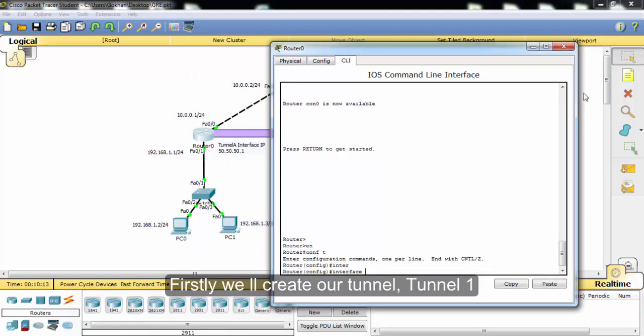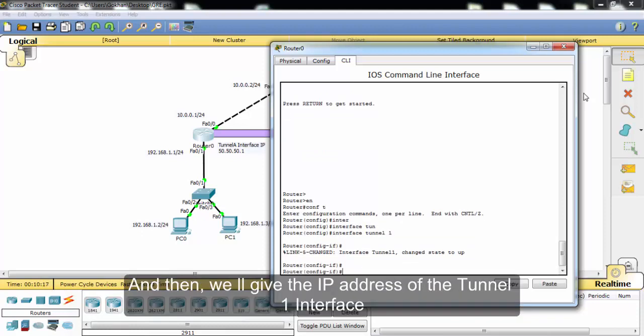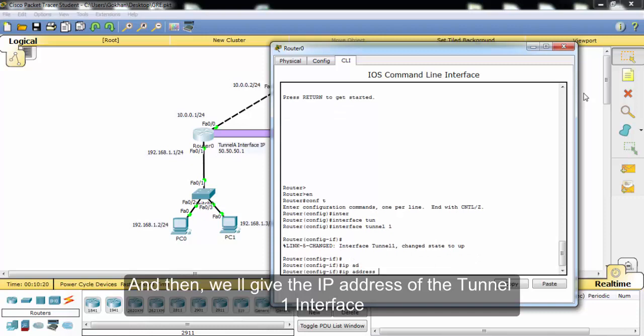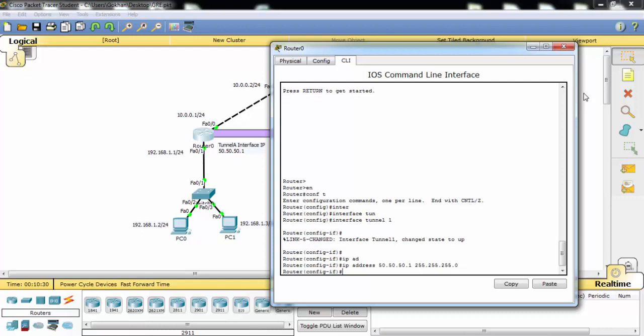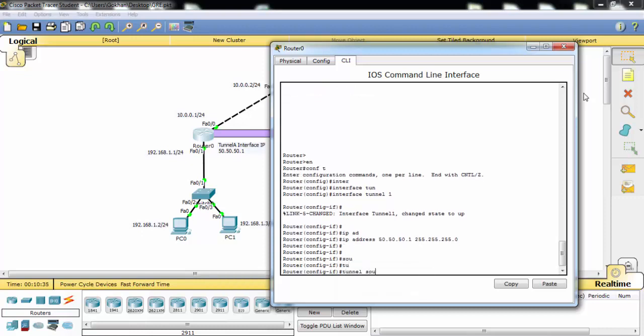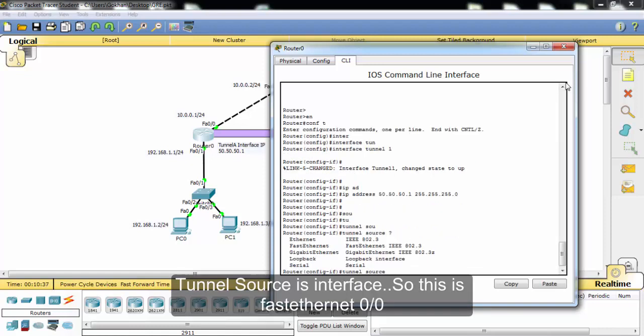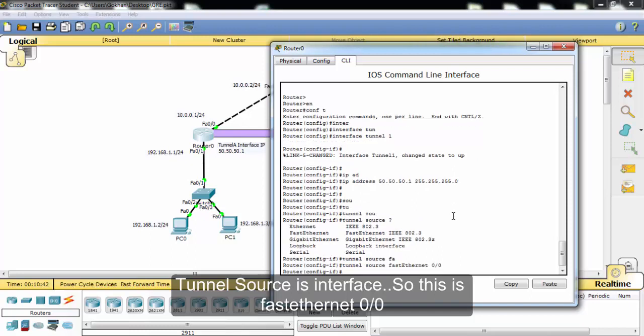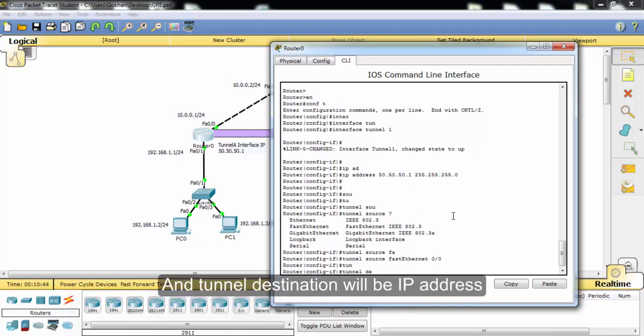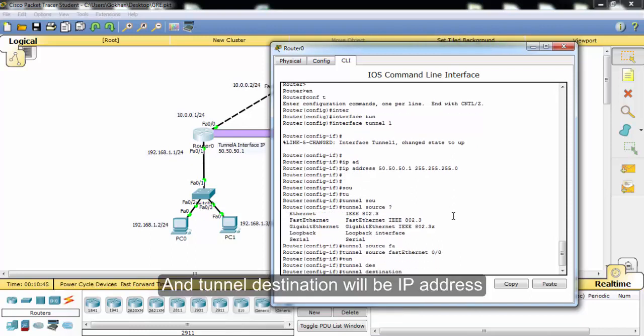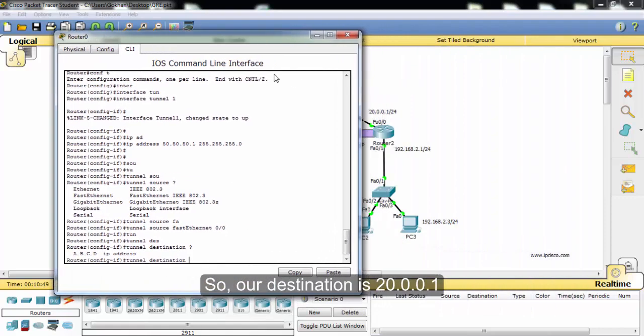First we will create our tunnel, and then we'll give the IP address of the tunnel interface. We'll give the tunnel source - the tunnel source is interface FastEthernet 0/0, and the tunnel destination will be the IP address.